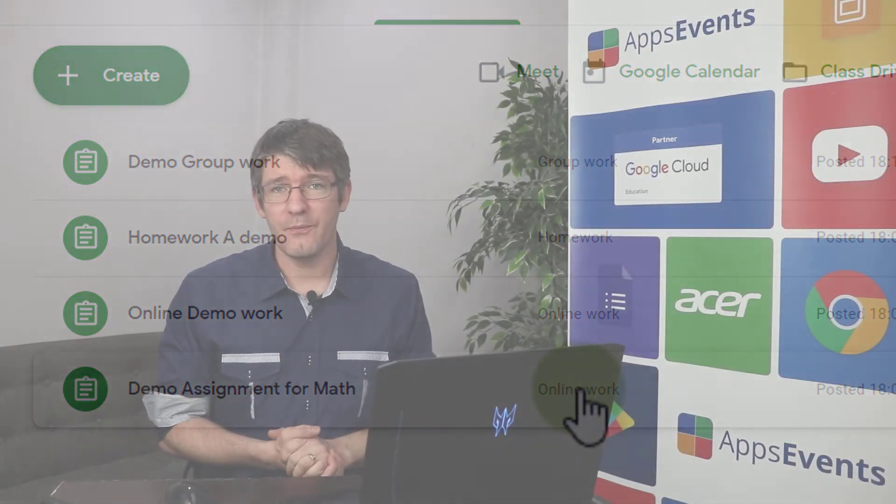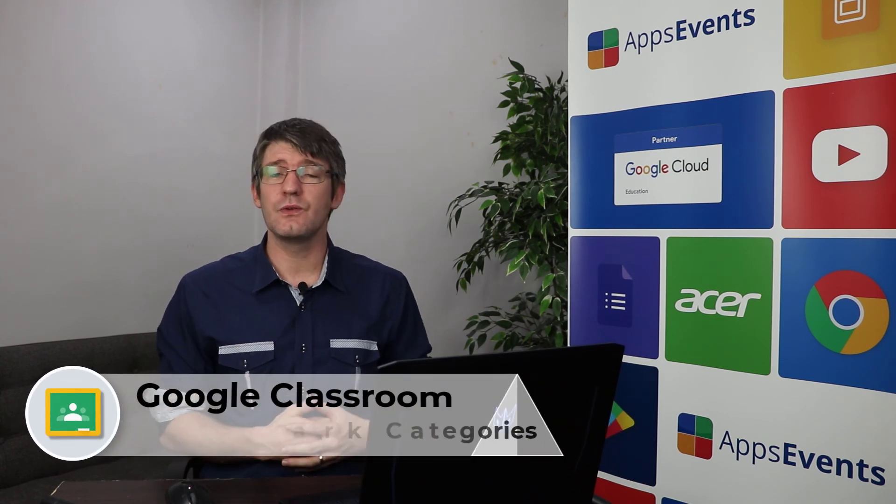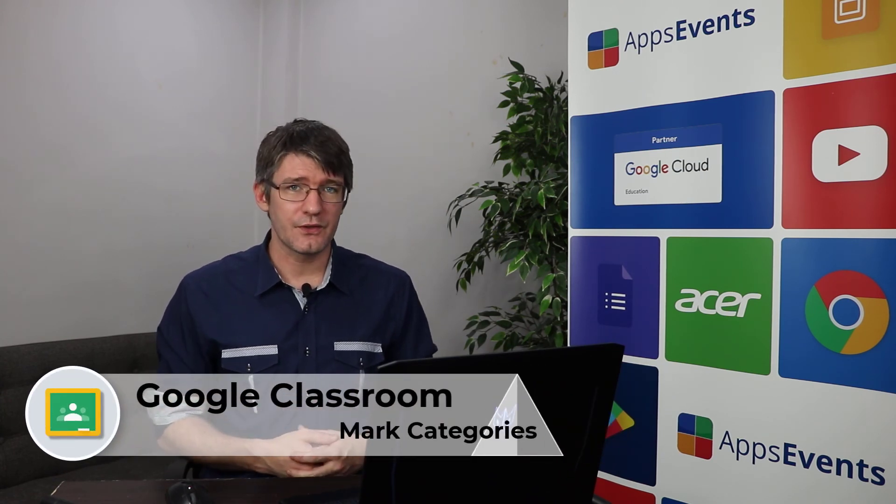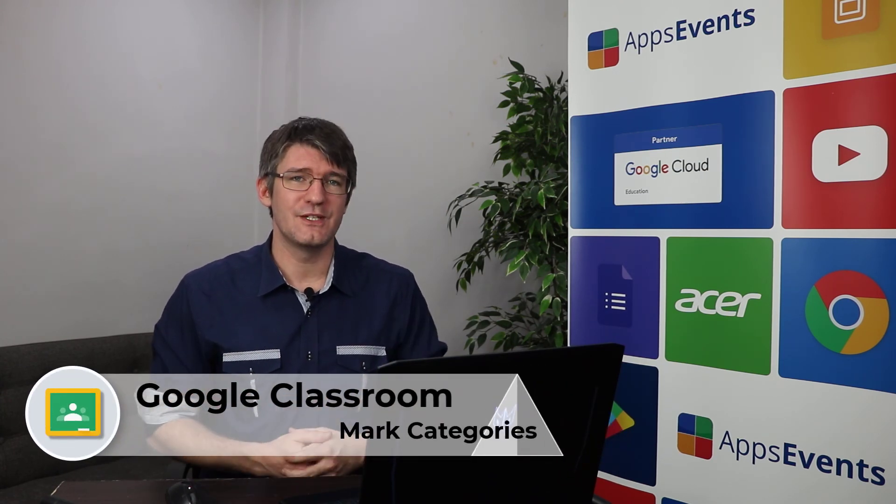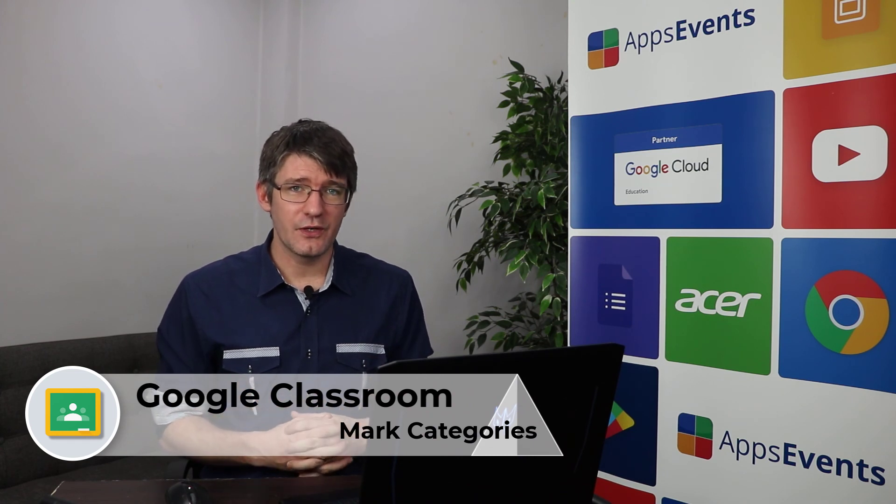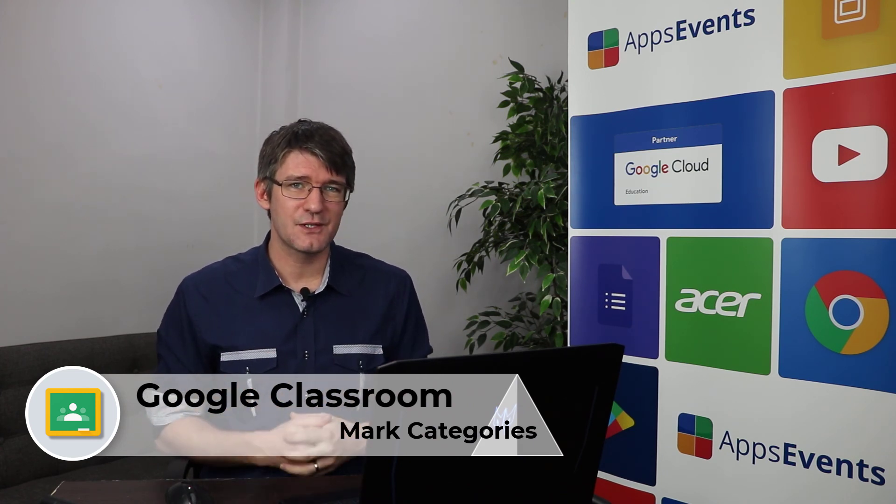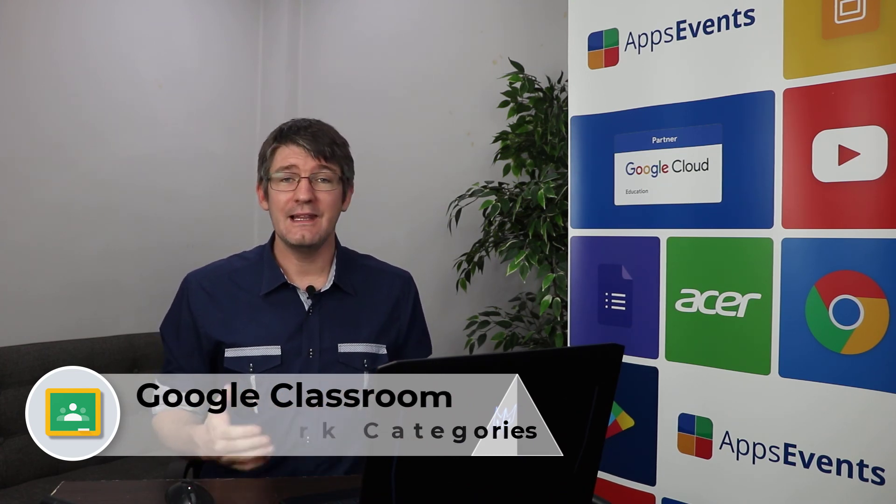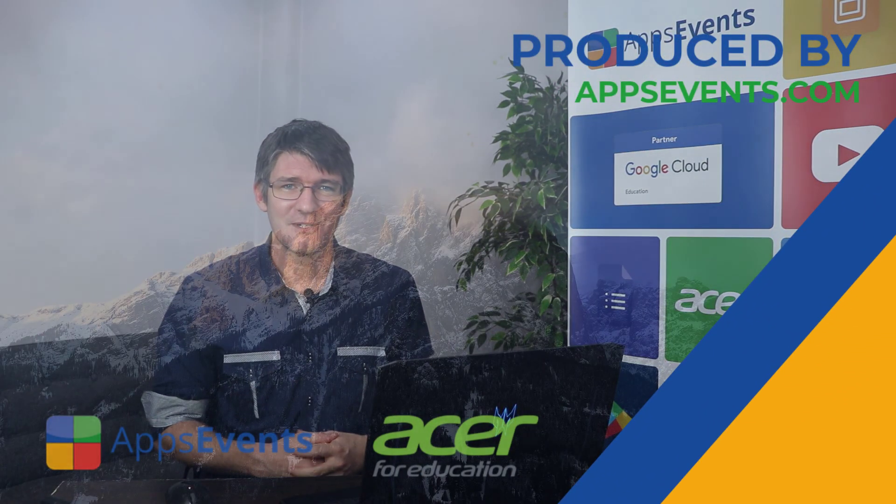Now I hope you found this helpful. If you did make sure to subscribe to the channel. We have many more tips and tricks with Apps Events and Acer coming up in addition to lots of other content regularly uploaded to the channel. Now we hope that you will join our community online by clicking on that subscribe button and leaving a comment below. In the meantime, thank you for watching and I will see you in the next one.